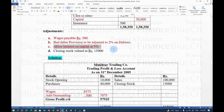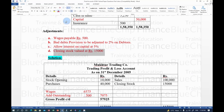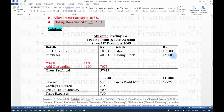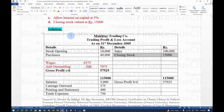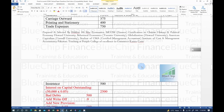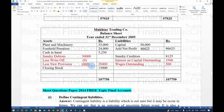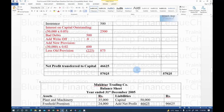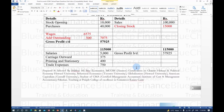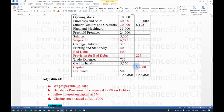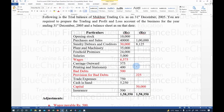Fourth adjustment: closing stock valued at Rs. 15,000. Closing stock is treated in two places — credit side of Trading Account (Rs. 15,000) and asset side of Balance Sheet (Rs. 15,000). All adjustments for the 2014 paper are now complete.